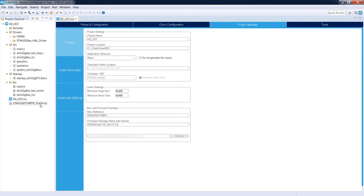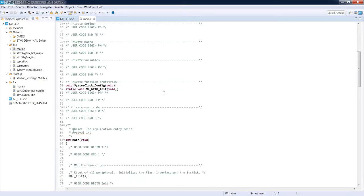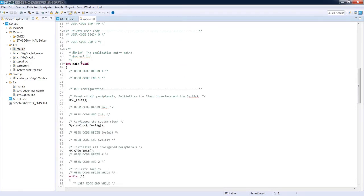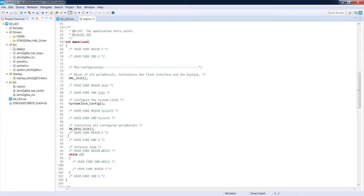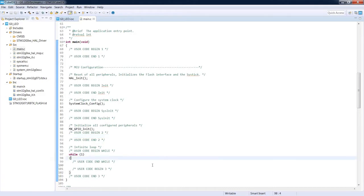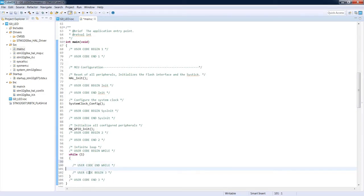The code is generated and visible in the Project Explorer on the left side. For our project G0_LED you can see main components: Drivers, Src, Startup, Inc, the IOC device configuration file, and the linker file for flash memory. Now we open main.c — the main source file for our application. We can see a template generated by the configuration tool, including the main function and configuration functions using the HAL library.